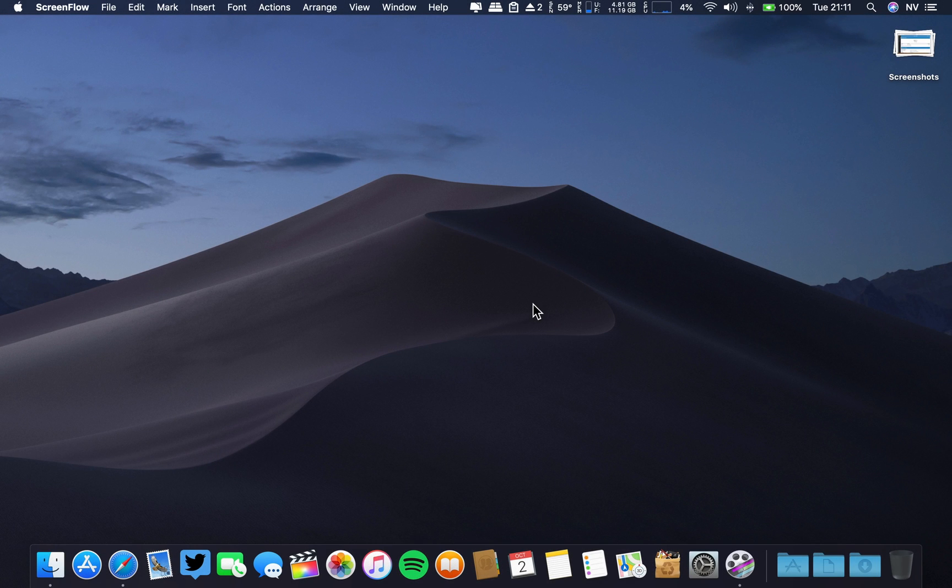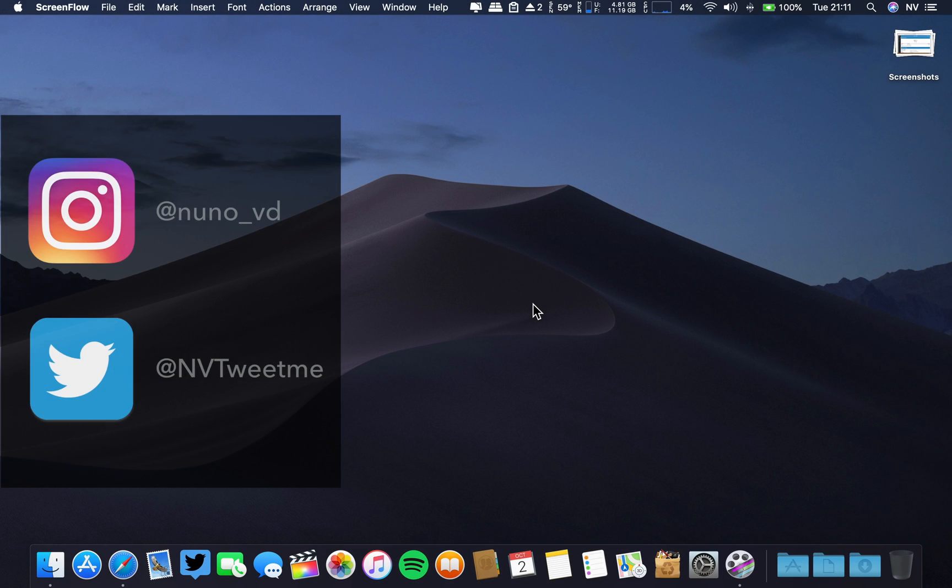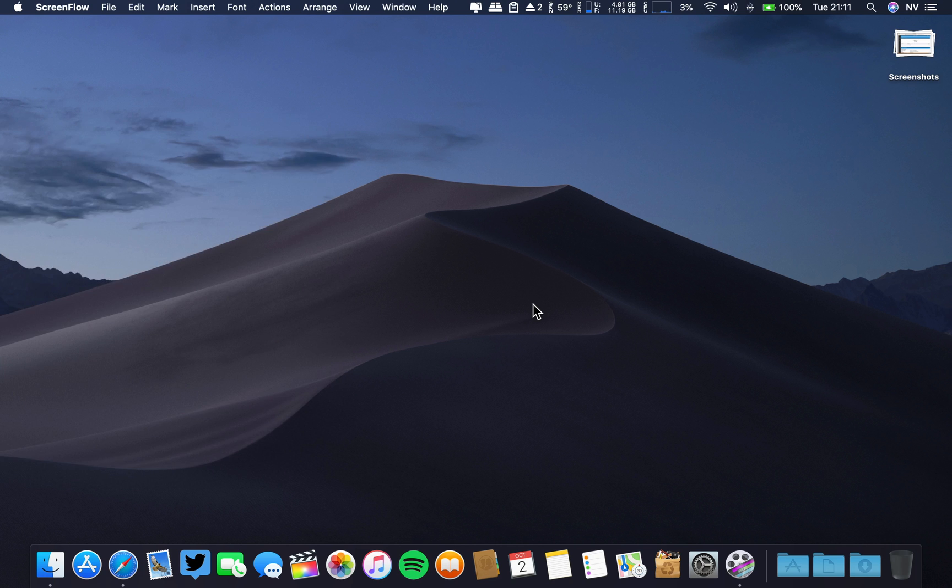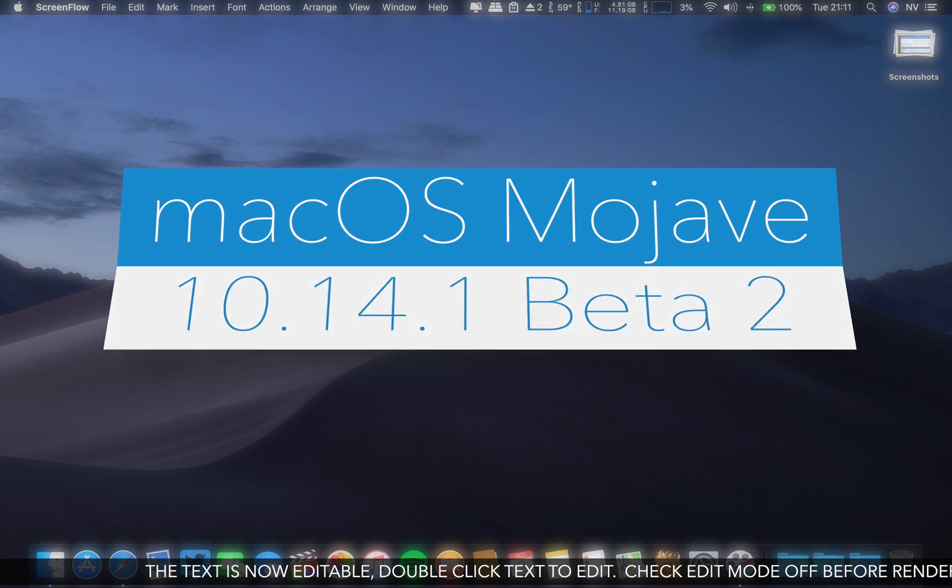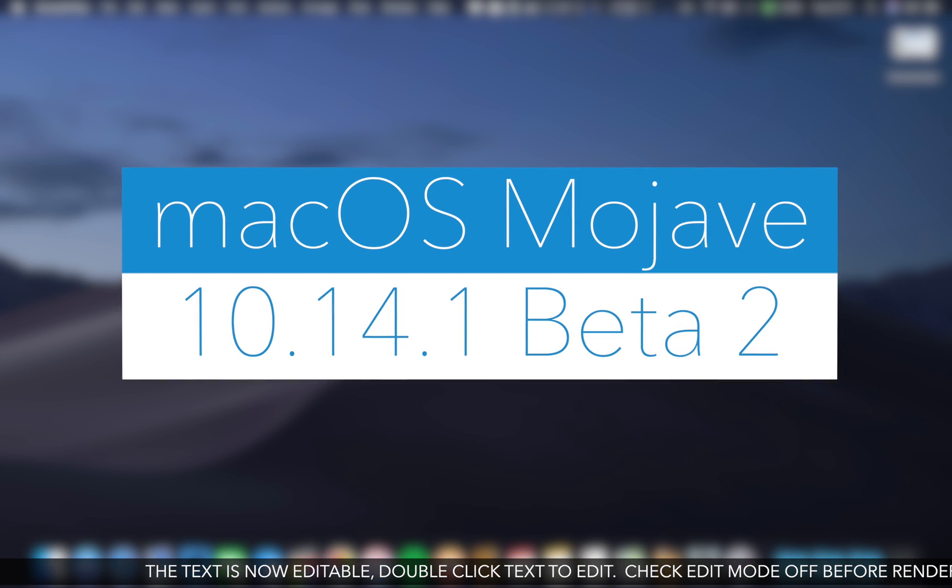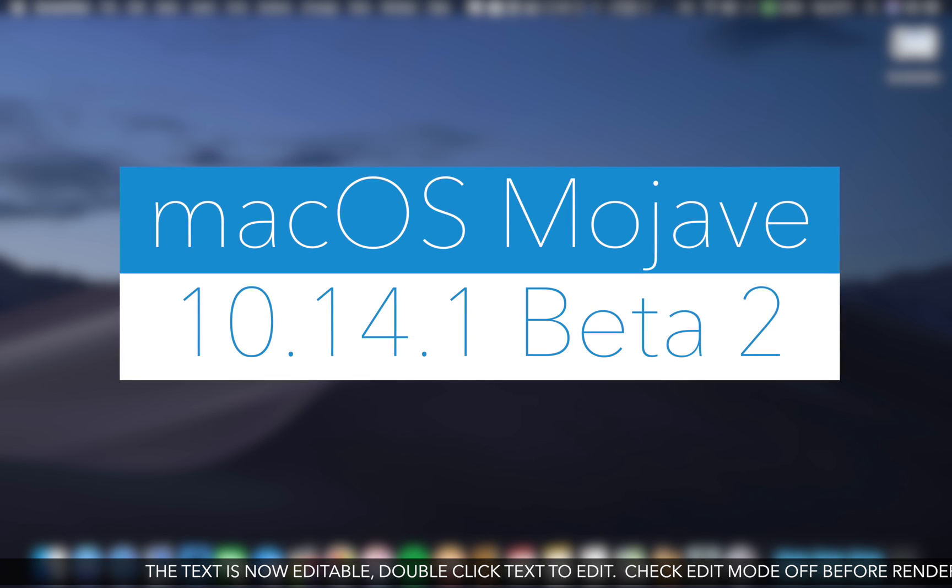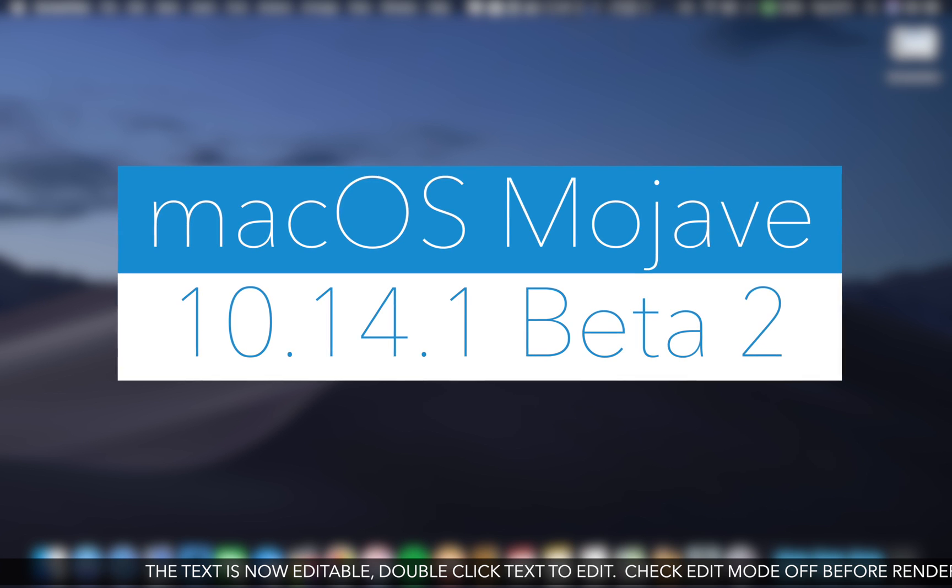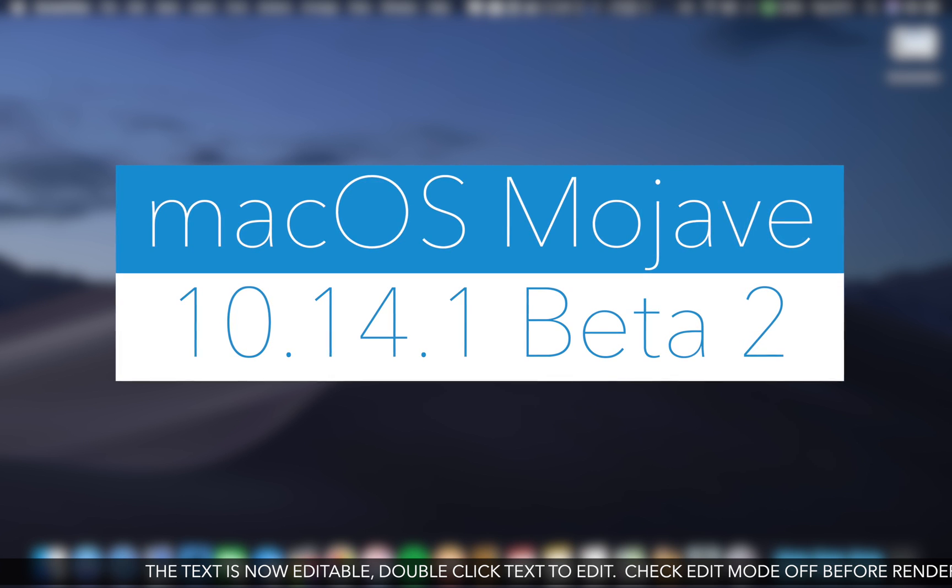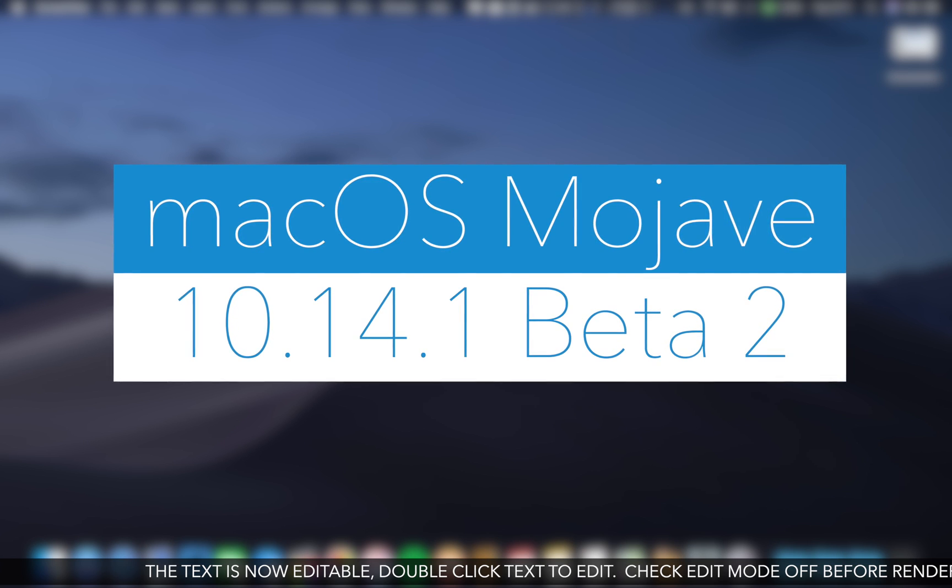Hello there great people, I hope you are doing well. Greetings from Portugal, Nuno here. So today Apple released macOS Mojave 10.14.1 beta 2.